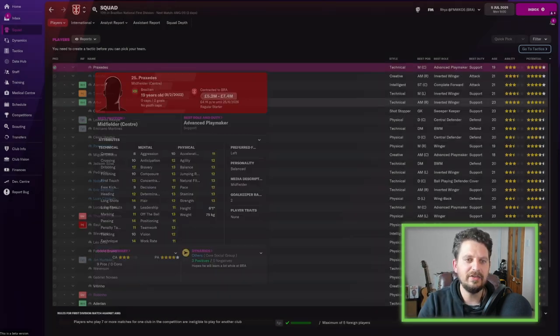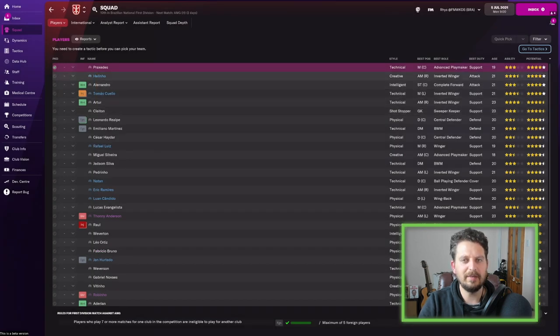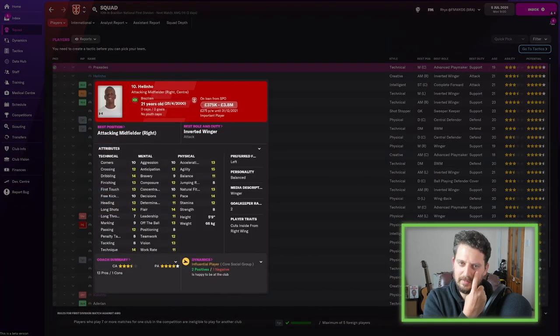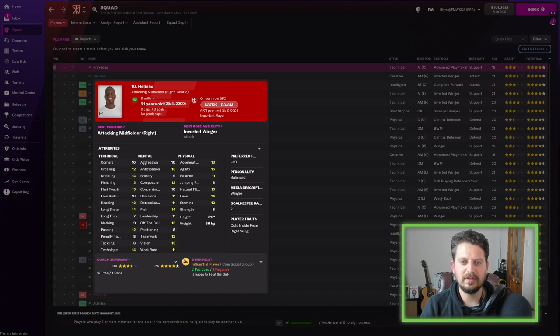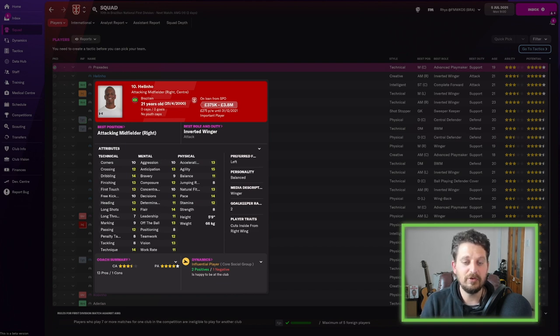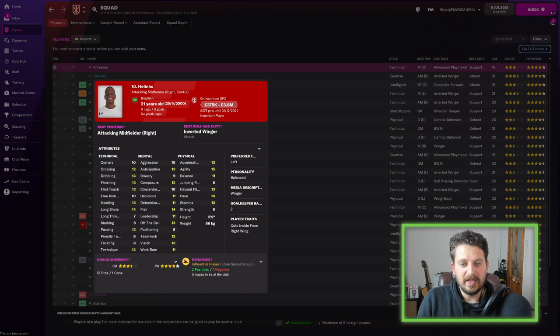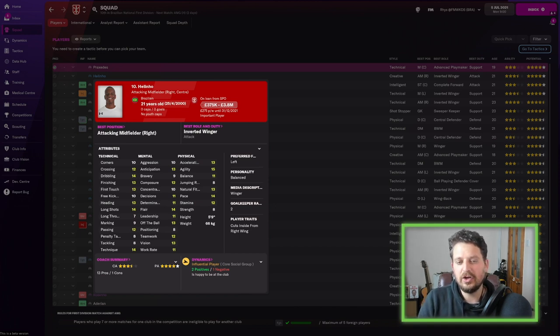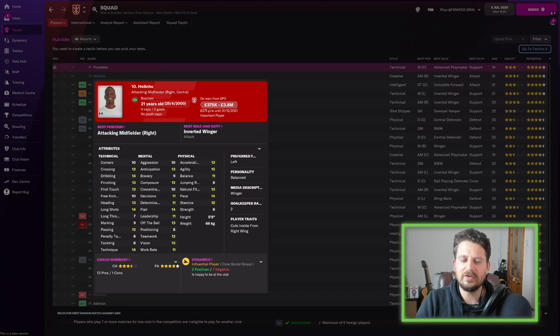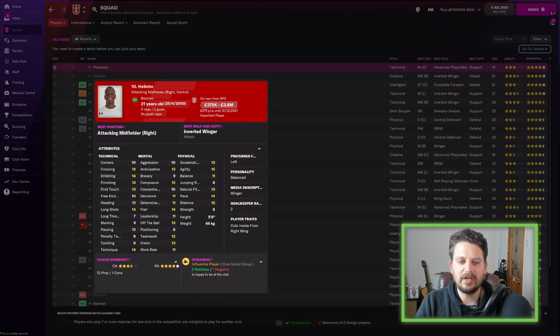Then we've got Helinho. That's a really good name. I love these Brazilian names. Helinho, 21 years old. Left-footed. Attacker midfielder. Dribbling 14. Pace 14. Agility 15. Flair 14. So really good. He's getting on a bit, though. 21 years old. So he needs to really start hitting those 16s for me, if he's going to be a top, top player.